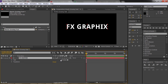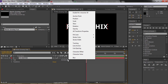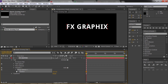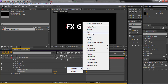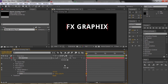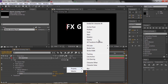In the text Animate menu, select Position, then add Scale, Rotation, and Opacity.